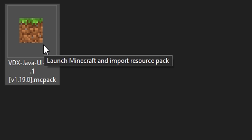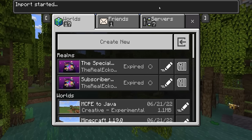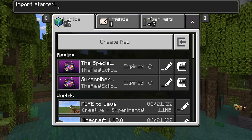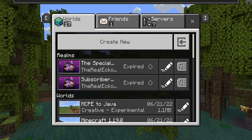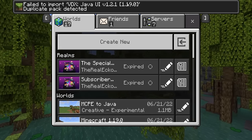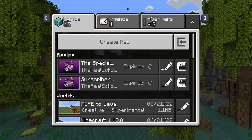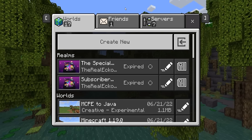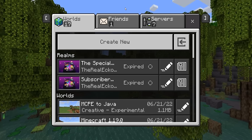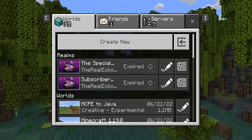I currently have this pack installed, but once I double-tap on it, it's going to open within Minecraft Bedrock Edition. Import started — it's going to tell me it's a duplicated pack. Make sure it says version 1.19.0, which is the latest. This does support future versions as well.